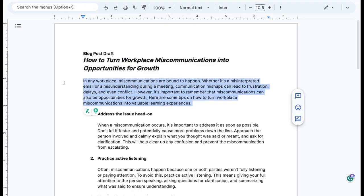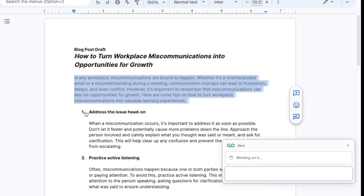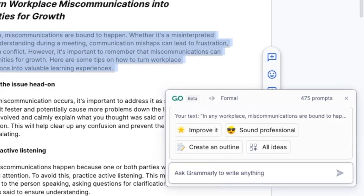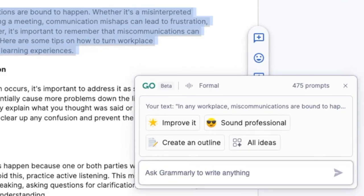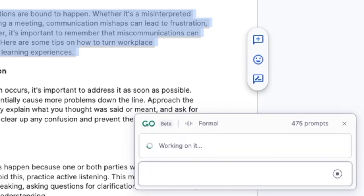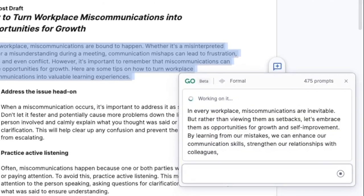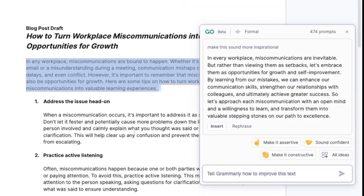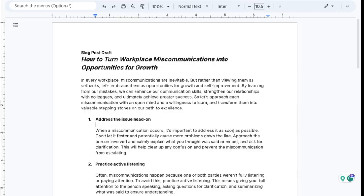Another way to prompt Grammarly Go is by selecting text. When you highlight, you'll see two buttons pop up. Clicking this button instantly improves what you've highlighted. Clicking the light bulb lets you prompt Grammarly Go to rewrite it however you want — for example, I'll type 'make this sound more inspirational.' Clicking insert replaces your highlighted text with your new and improved text.